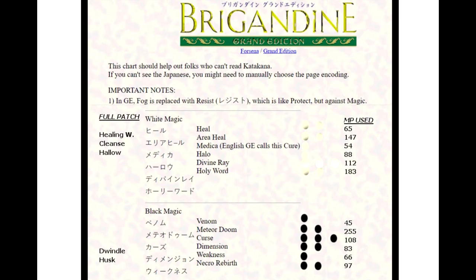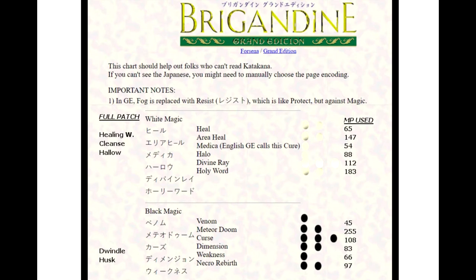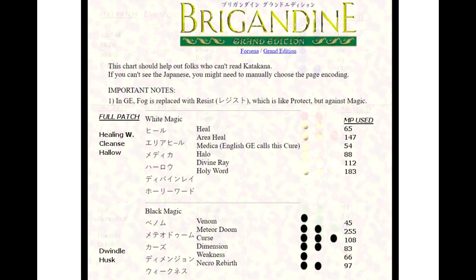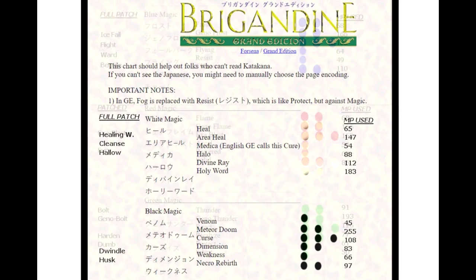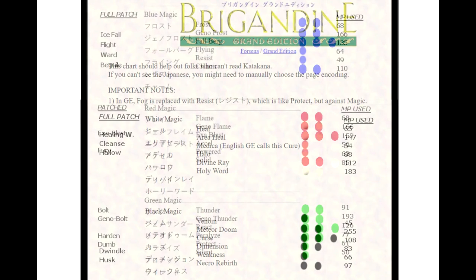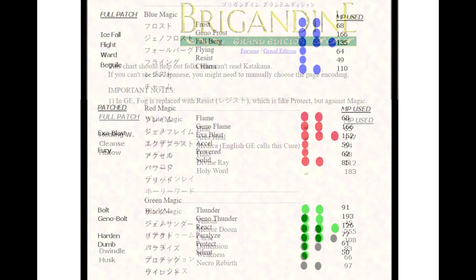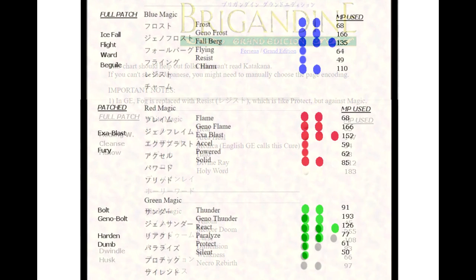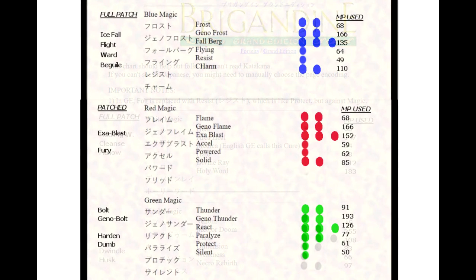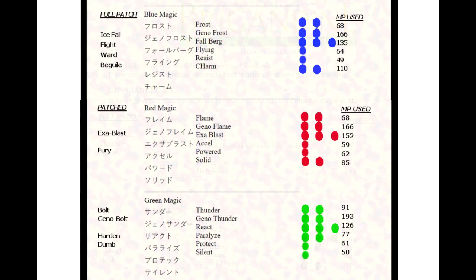Necro Rebirth, which is a double black orb spell, has been changed to Husk. Necro Rebirth rebirths a dead enemy from that battle. Any enemy that's died in that battle that is a monster can be Necro Rebirth back to the battlefield, but they'll have a black orb because they're undead. You can use Holy Word or Divine Ray on a Necro Rebirthed enemy and insta-kill them.